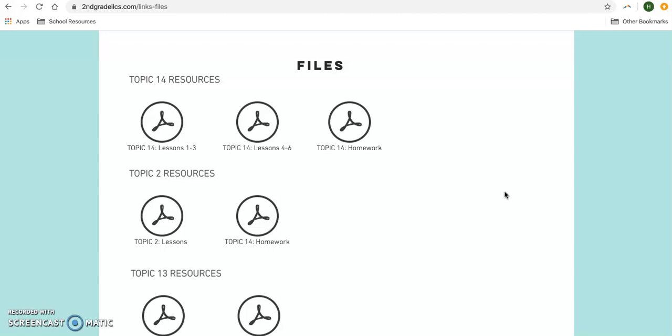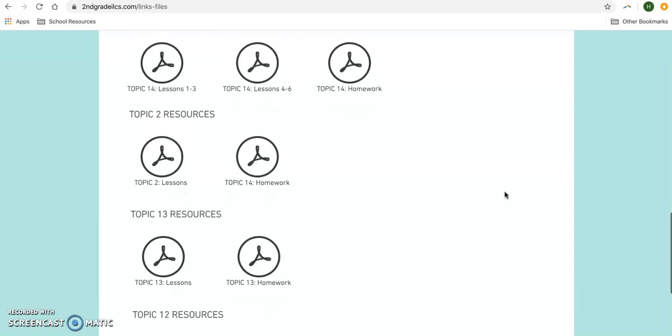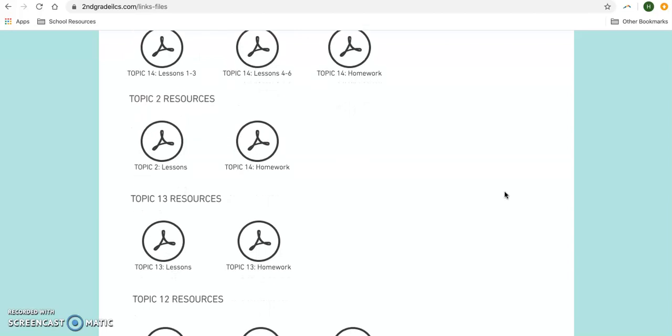However, if you have access to a printer and want to print these pages for your student, this is a little bit easier way to print them because they're all condensed for the whole topic.